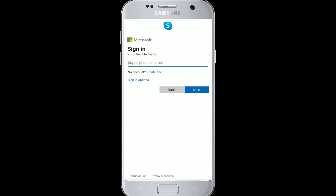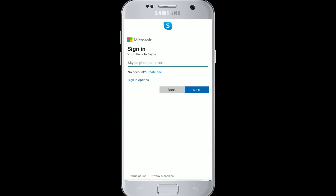Now click to 'Sign In or Create'. After that, the sign-in page appears. If you already have a Skype account, you can directly sign in right there, but since we are signing up to a new account today, tap on 'Create One'.